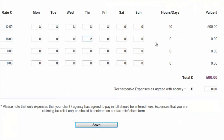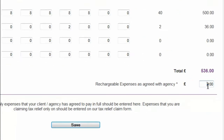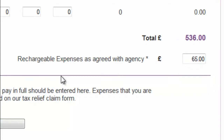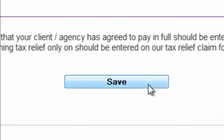If you have any costs which the agency or client have agreed to pay you back for, enter it in the field named Rechargeable Expenses, then you can save your timesheet.